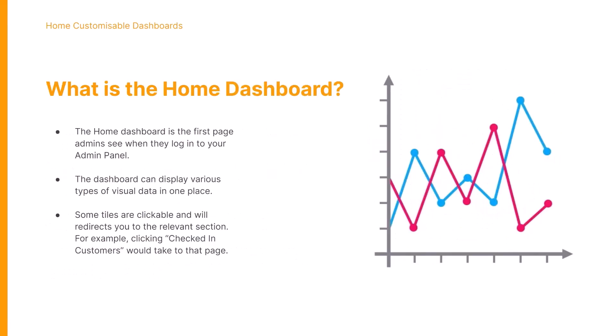Moving on to the dashboard itself, it is the first thing that you see when you log into the admin panel. The dashboard does house quite a lot of data with some helpful graphs and charts so you can see exactly what's happening within your space.